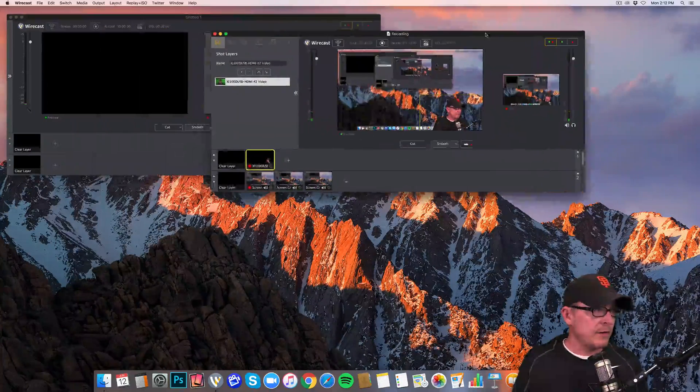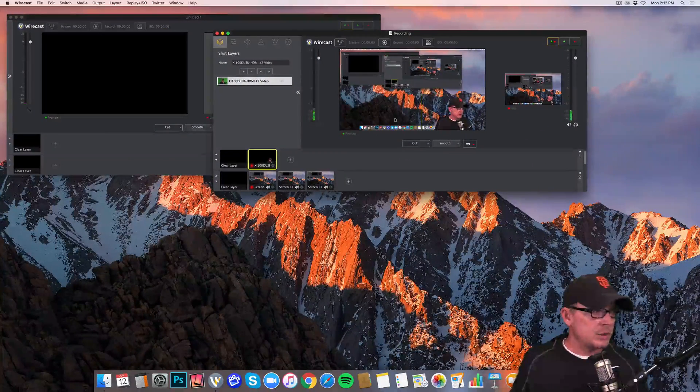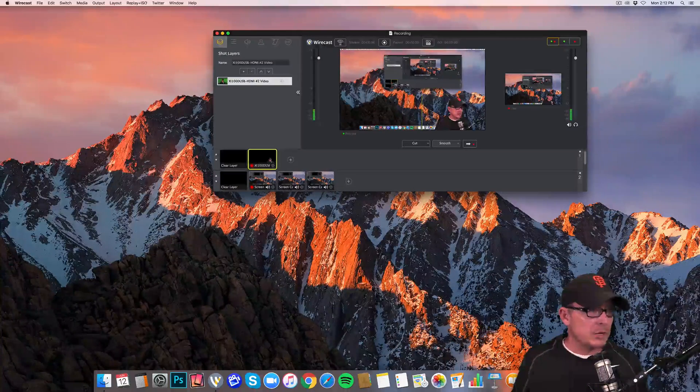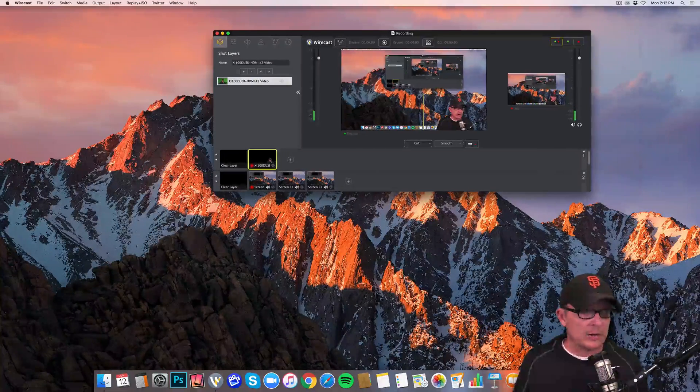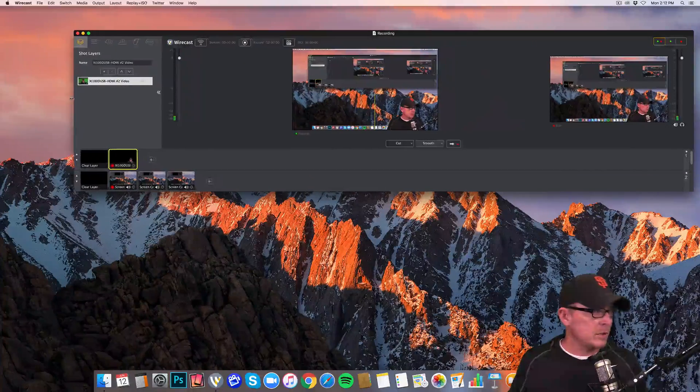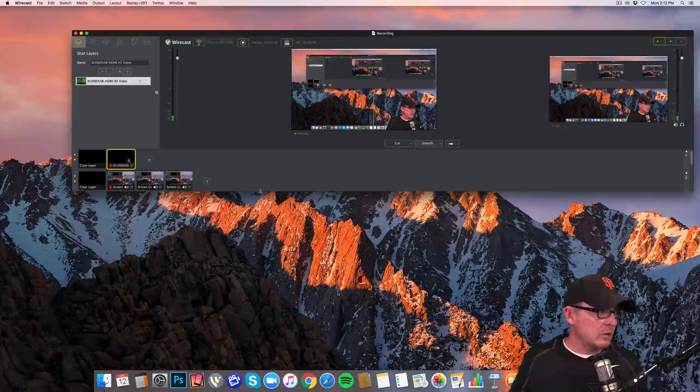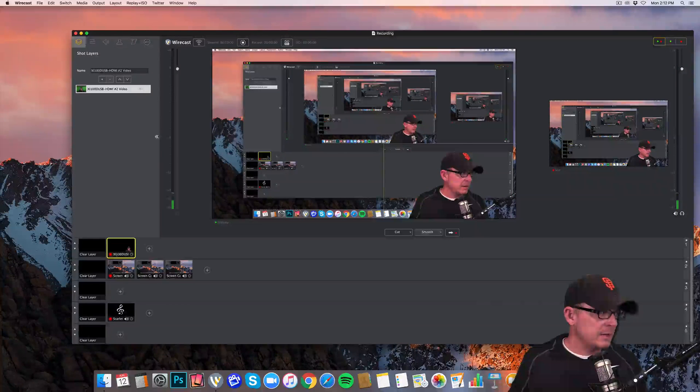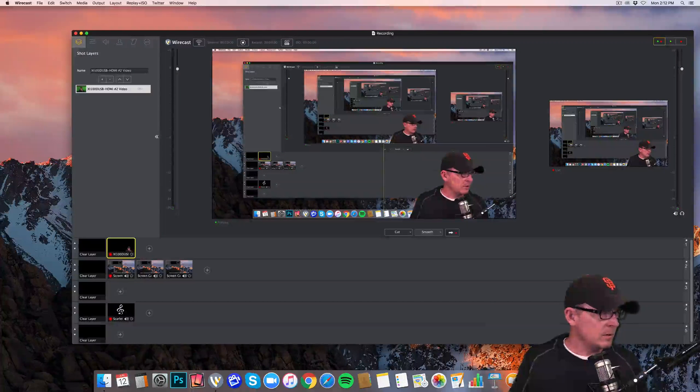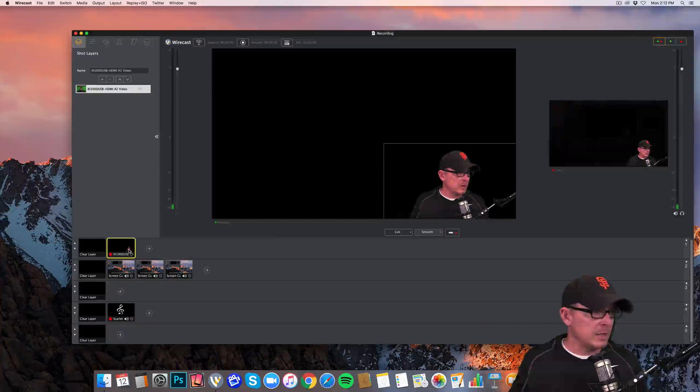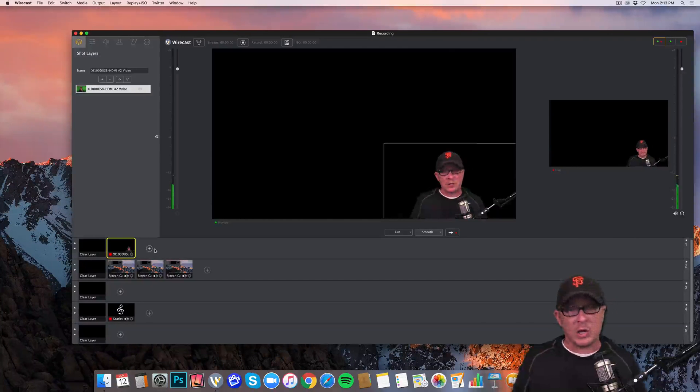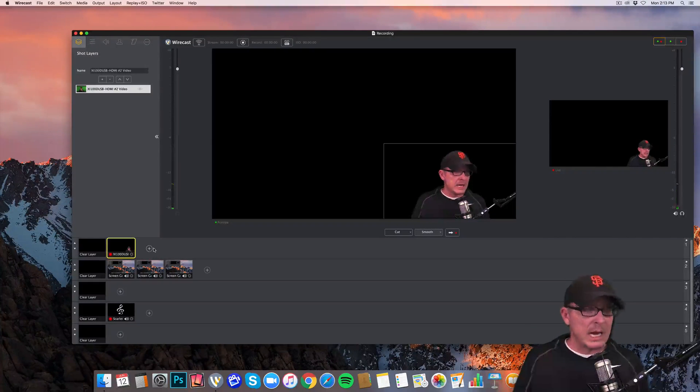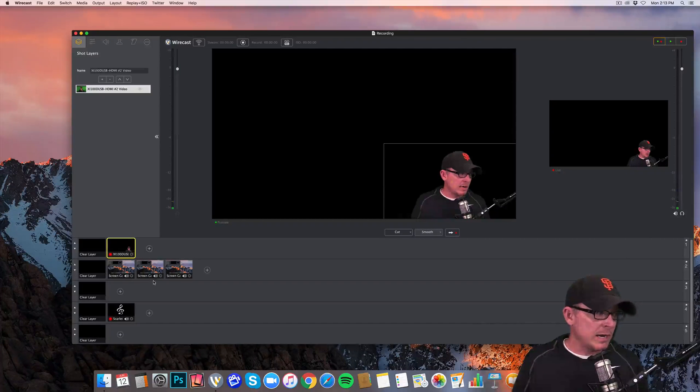So what we have here is the screen. Let's get rid of this first one. So we have a Wirecast screen happening here. This is with my template, and there's a lot of things missing from the template. Let's go right into this where I'm down here at the bottom. So here we are. We just have me and Wirecast running right now.